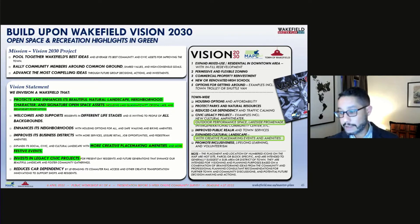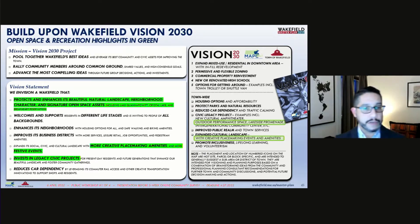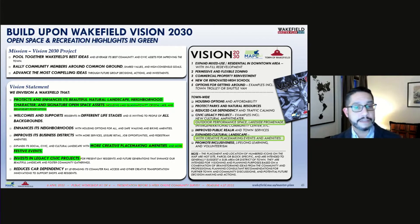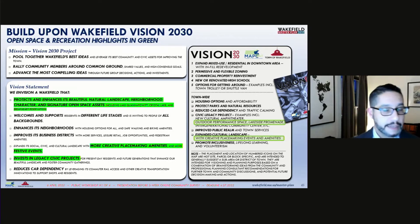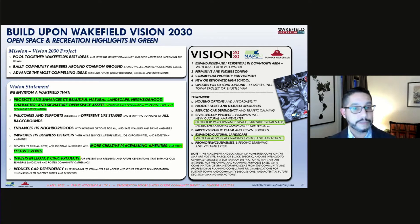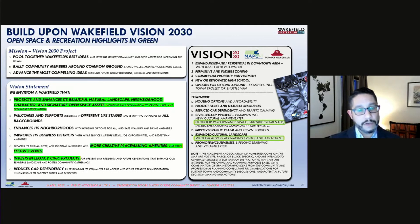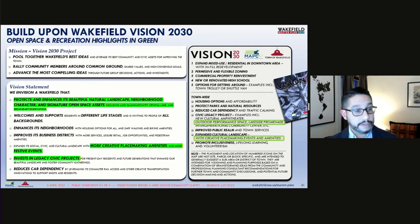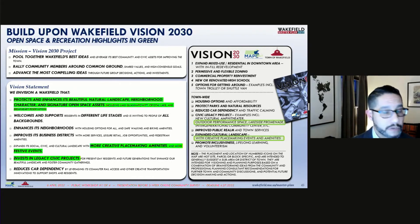The town's pre-master plan Vision 2030 statement touched on community consensus for open space ideas, emphasizing the importance of protecting the beautiful natural landscape and Wakefield's signature open spaces. Participants also said they wanted more creative placemaking amenities and events, including the idea of a lakeside promenade and a possible outdoor performance center.